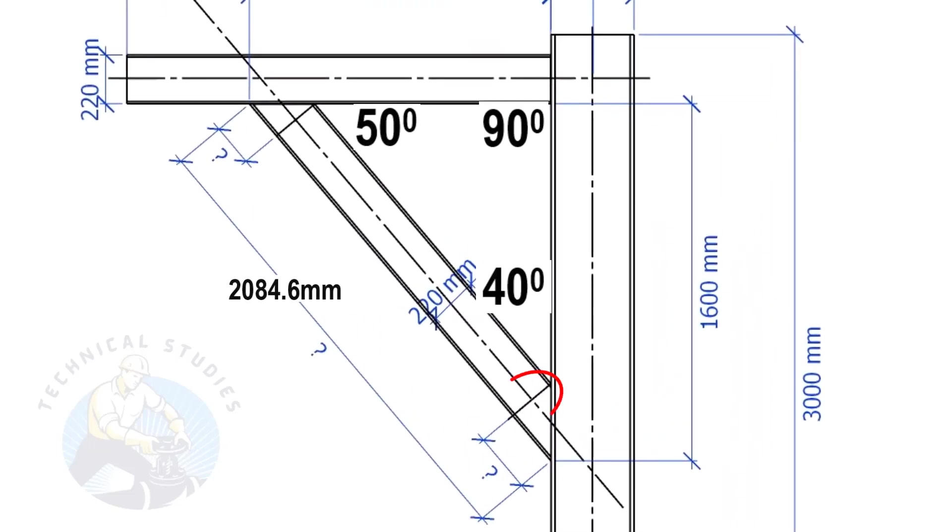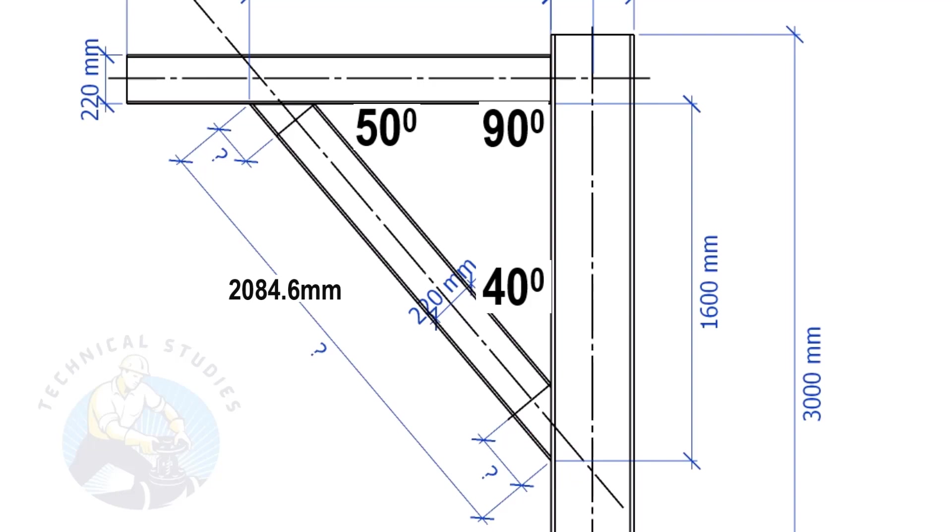The width of the beam is 220 mm, and the including angle is 40 degrees. Here, we will apply the tan rule to find the cutback length.